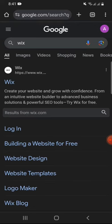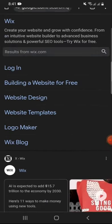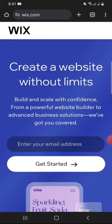Start by opening your web browser and search Wix here. Tap on Wix official website and you will land on its homepage.